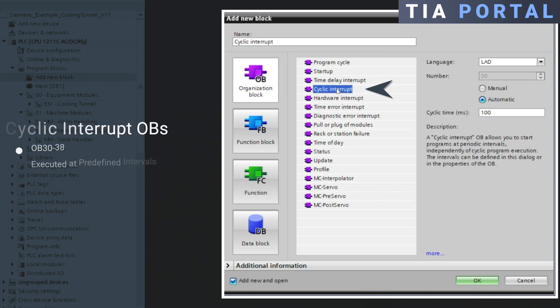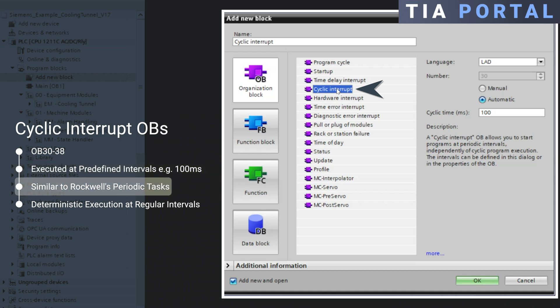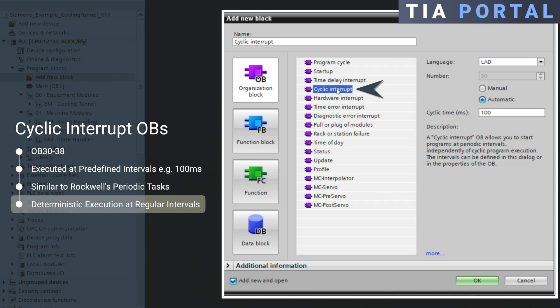Cyclic interrupt OBs range from OB30 to OB38, and they are executed at predefined intervals, for example, every 100 milliseconds. This is similar to periodic tasks in Rockwell. Each cyclic interrupt OB is tied to a specific time interval, allowing deterministic execution at regular intervals.